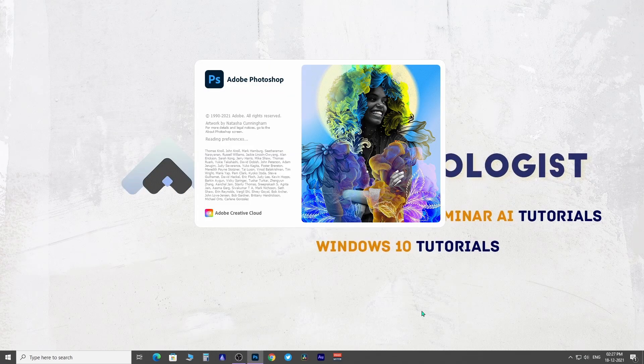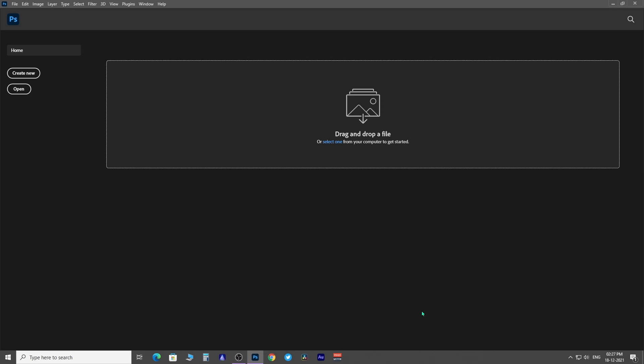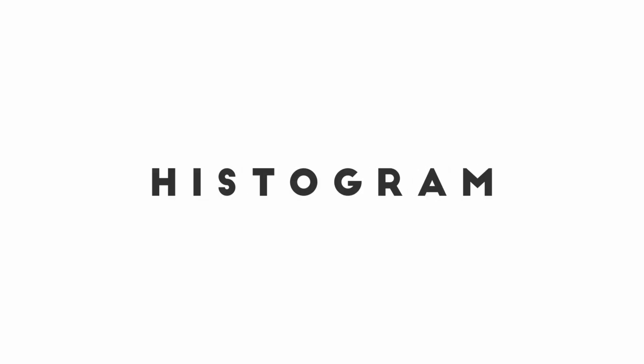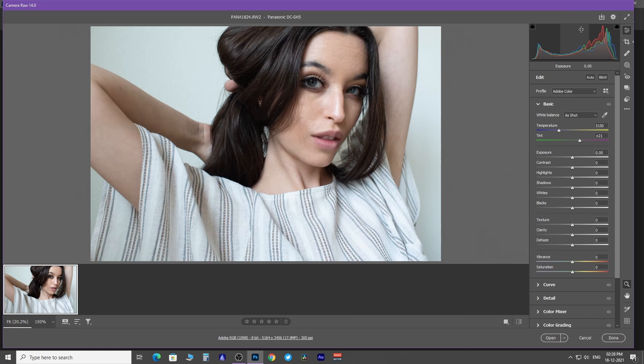For this tutorial, I am going to use the latest updated version of Photoshop that is Photoshop 2022. At the very top right-hand corner of the Camera Raw plugin, you have a histogram.